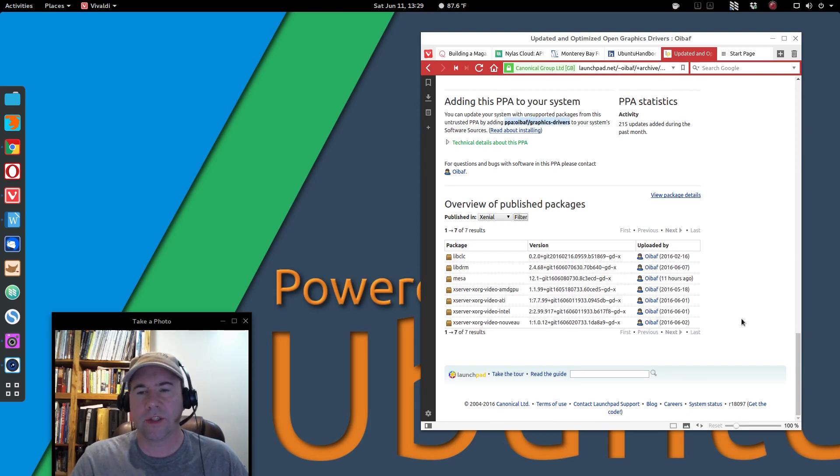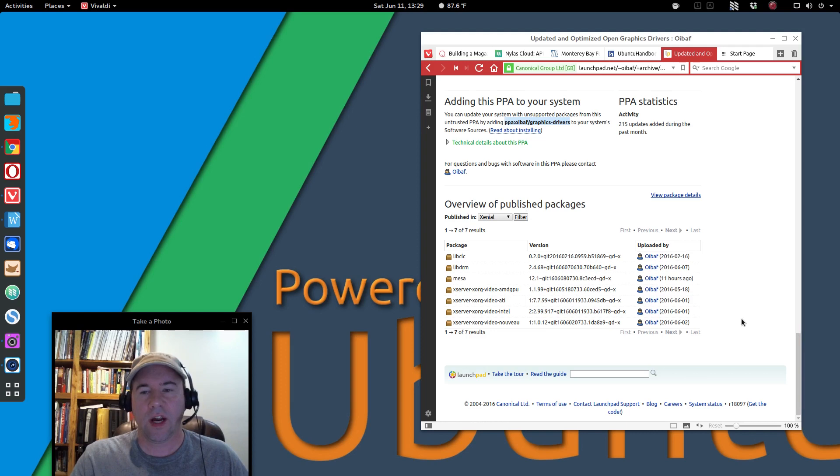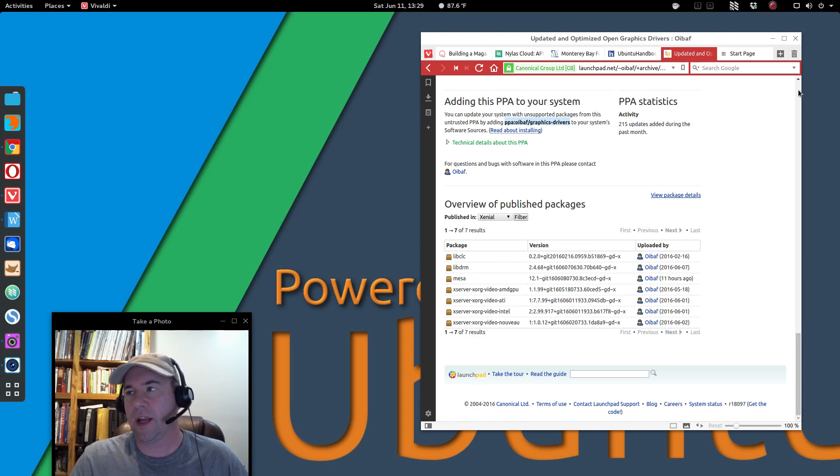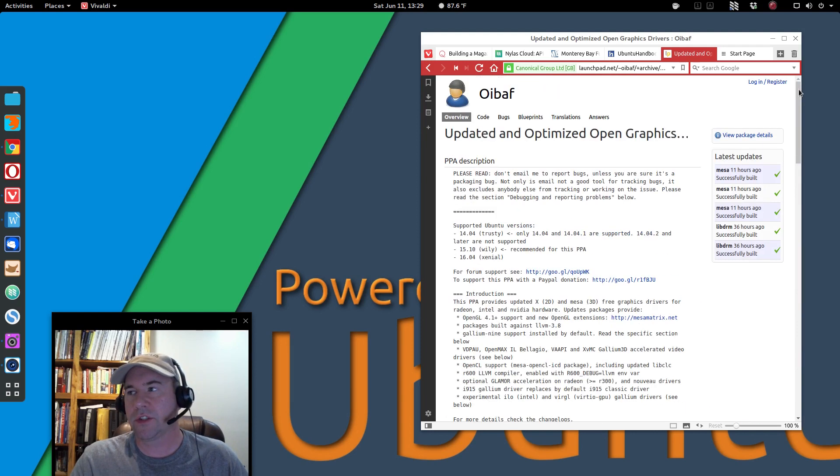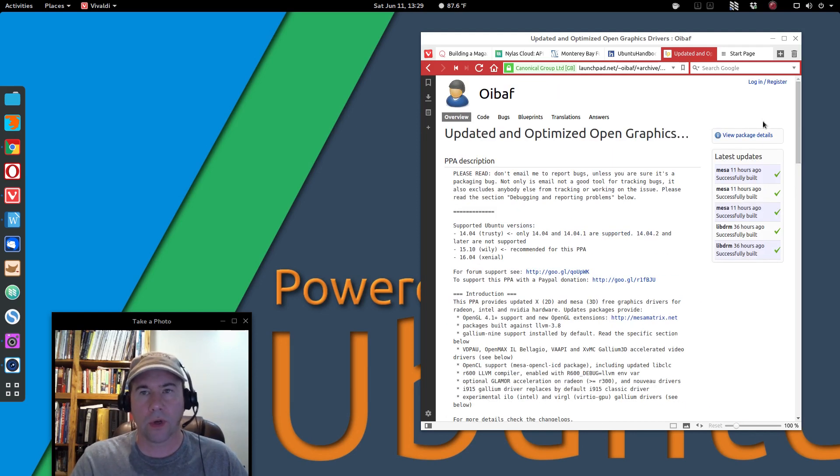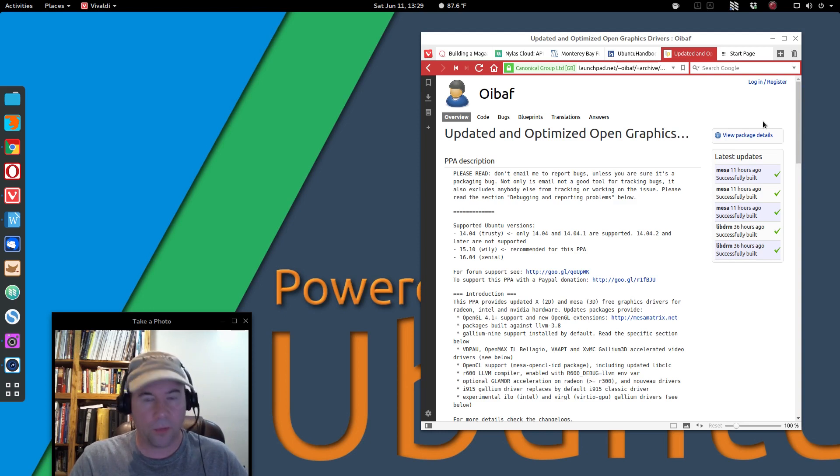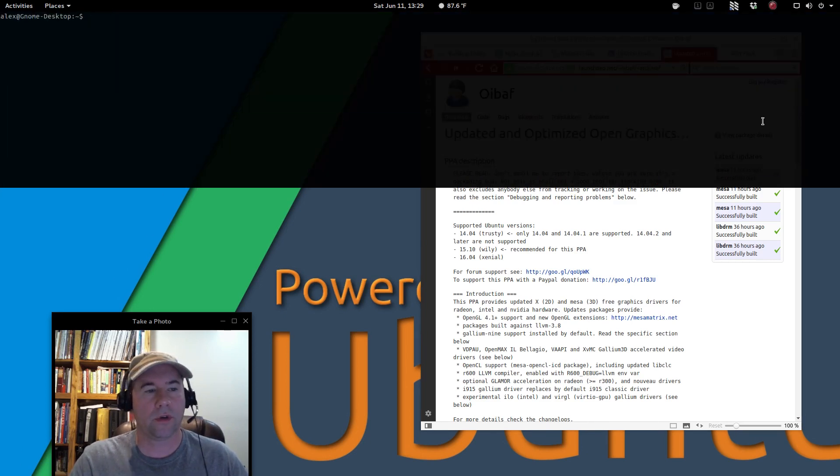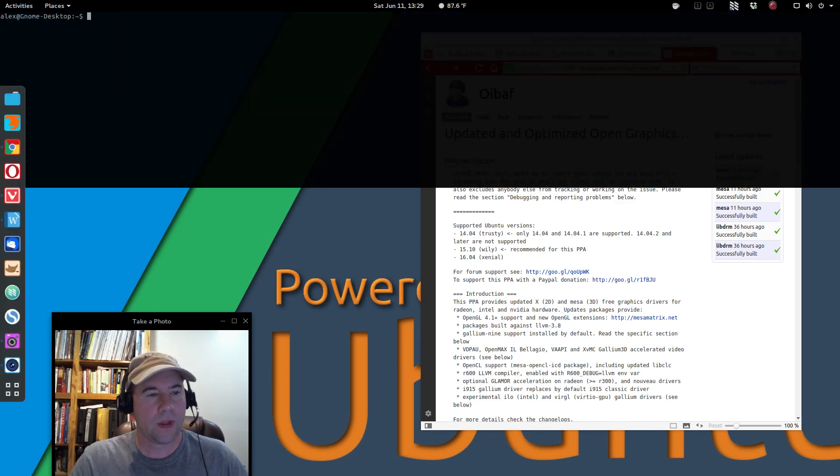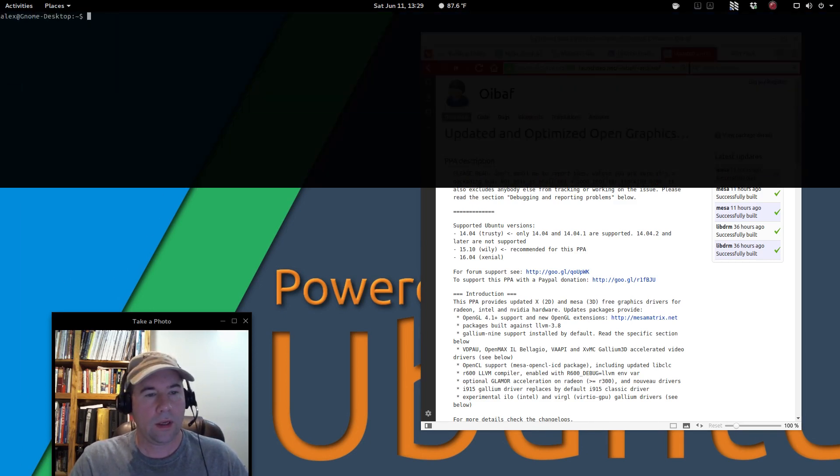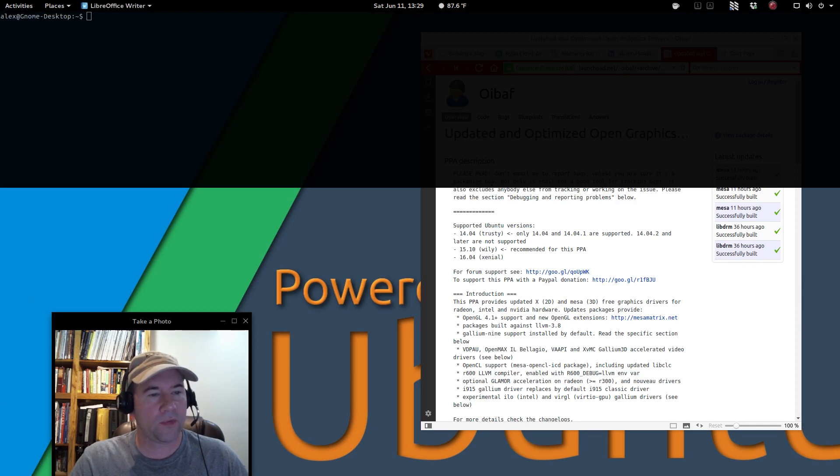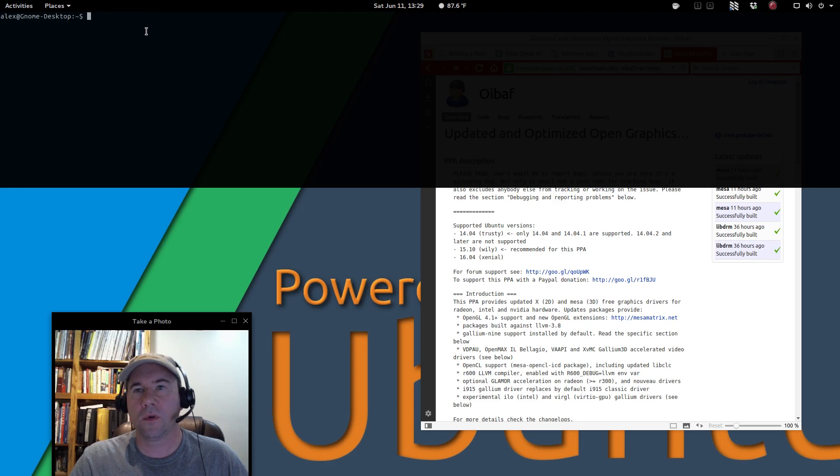So, you can go and add this PPA, update your drivers, and you've got updated and optimized graphics drivers. So, we're going to do that first. Let me open up my terminal, and I've got this in my notes here. So, I'm just going to copy and paste from my notes.